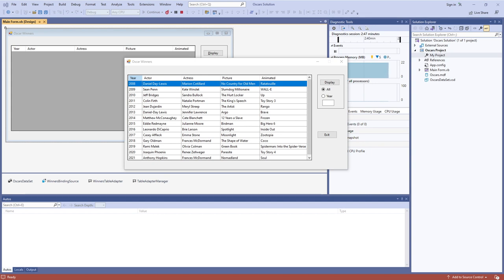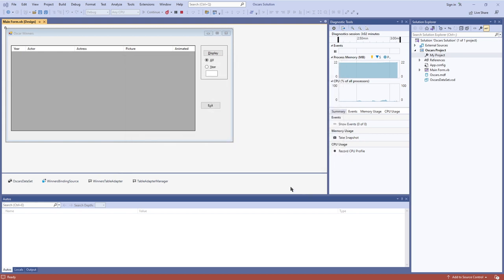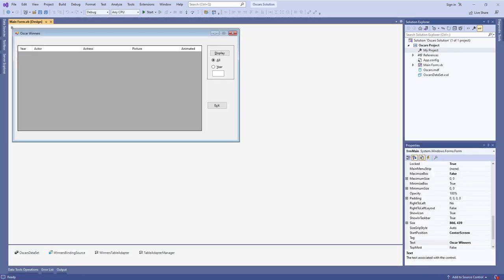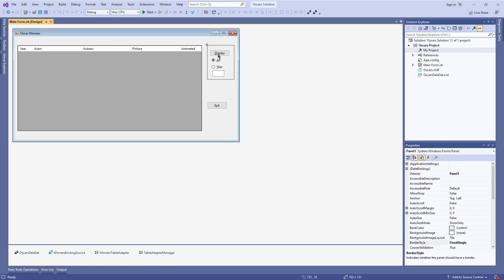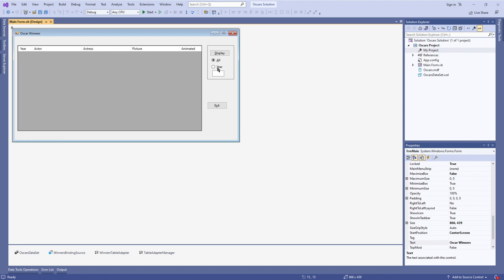This is the application I'm going to be working with for this particular video. It's the Oscars Winners dataset I've been talking about in the previous video, so you can see all the data right here. If I exit out of here, let's say we want to start building up some queries so we don't have to look at all of these fields or all of these rows at the same time. The end goal is to type in the year that I want to display, hit a display button, and have only the record for that year show.